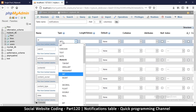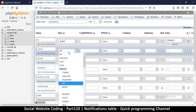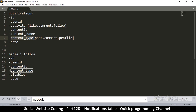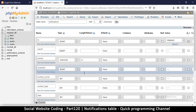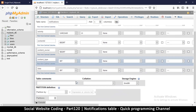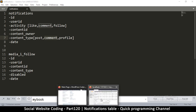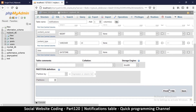The id will be big int — this will be the busiest table, so make sure it's on auto increment and set as primary index. User id is big int as well. The activity will be a varchar; the longest value is 'comment' at seven characters, so we'll put it at 10 to be safe. Content id is big int, content owner is big int, content type is varchar of 10, and then date time.